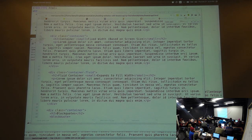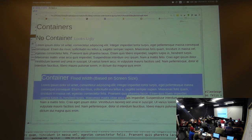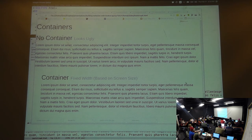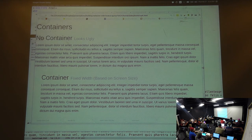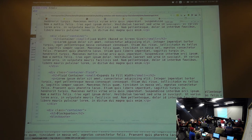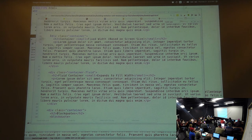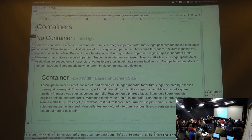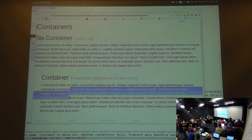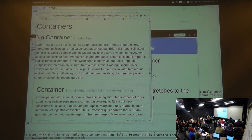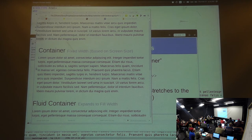Bootstrap has two kinds of containers. You'll probably use the first one more. The container is a fixed width that expands or contracts based on screen size — specifically, there are four classes of viewport width that matter in Bootstrap. Within each viewport class, it has a fixed size. If you're inside of a container, you can see it's fixed width based on the screen size, and when you resize it, it continues to have that nice padding — it doesn't run up against the side of the browser.